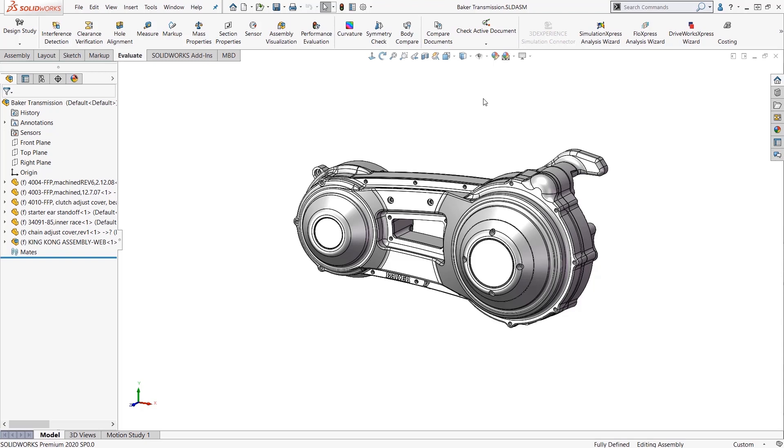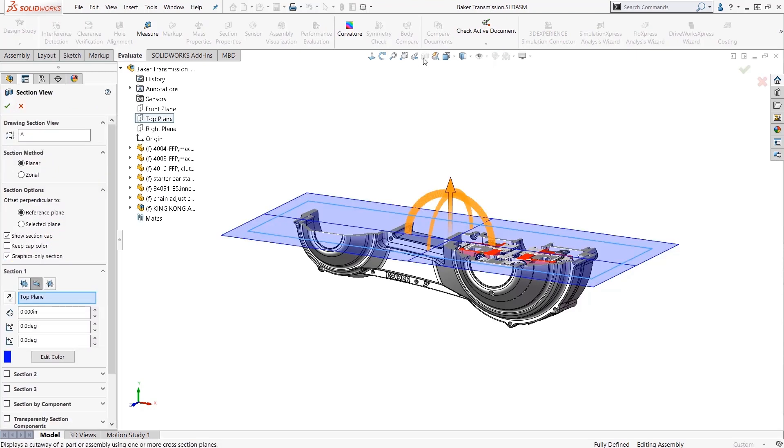Let's start by taking a section view. Now there are two methods for sectioning your model: planar and zonal. Planar is the traditional section view and we'll look at that first.